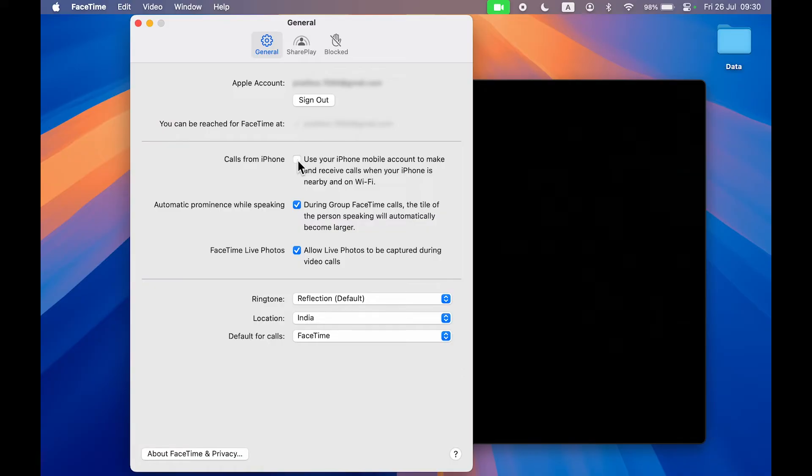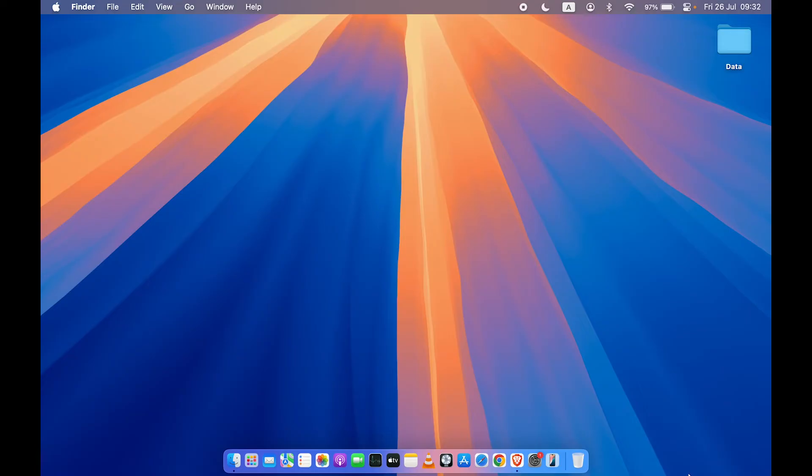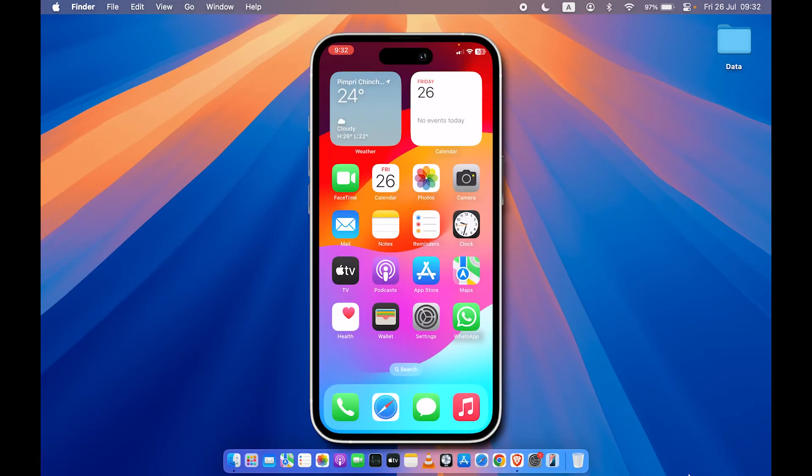Now let's take a look at the second method. In this second method, you can stop getting call notifications on your Mac, but the settings you have to do are on your iPhone.